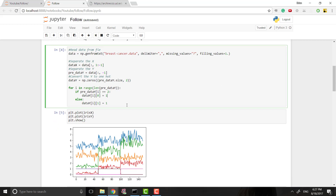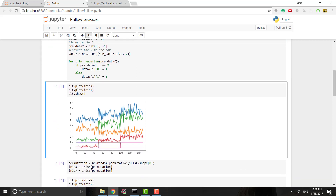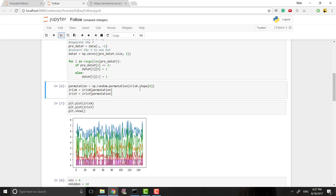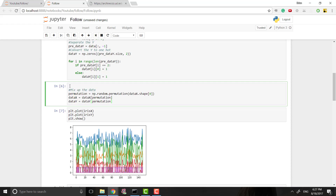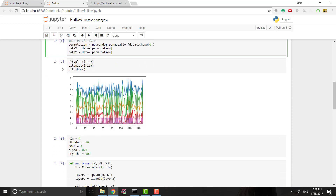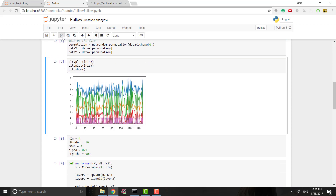We're not going to plot this because it would look really chaotic with so many more variables. But we are going to mix up the data just like before — all we need to change is instead of iris_x and iris_y it's just data_x and data_y. Again, we're not going to plot this; it would be ridiculous with 10 or 11 variables.